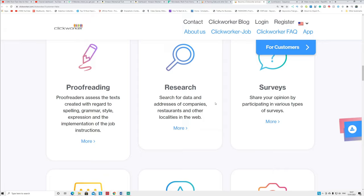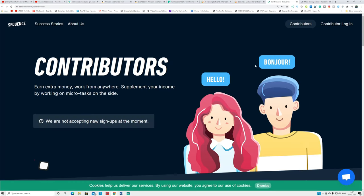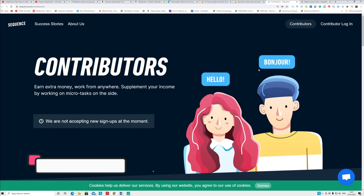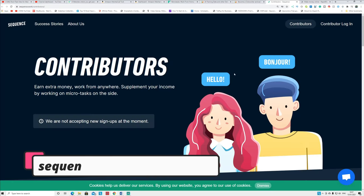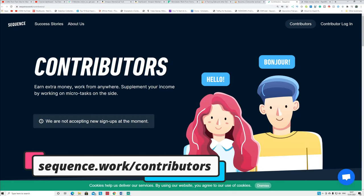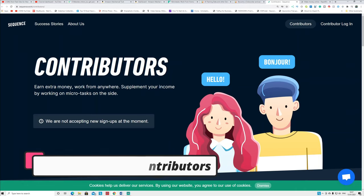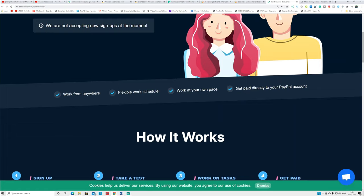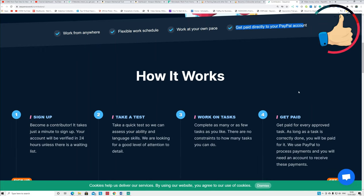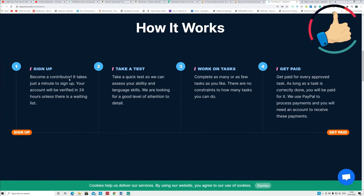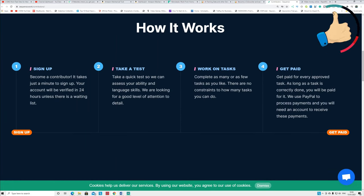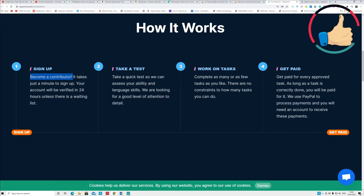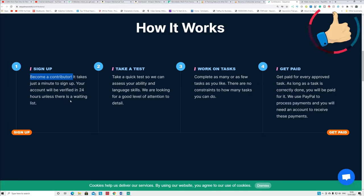Number four is a new website that came around today. It's called Contributors.work. Actually, the URL is different. It's called usesequence.work/contributors. I put the link in the description, you can check it out. You can see this is a website site for us: work from anywhere, flexible work schedule, work from your own pace, and get paid directly through PayPal account. You can see sign up, become a contributor. It takes just a minute to sign up and your account will be verified in 24 hours unless there is a waiting list.